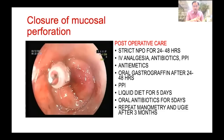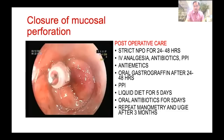Post-operative care is equally important. Ask the patient for strict NPO for 24 hours. IV fluids, IV antibiotics, and PPI are required. Give all patients anti-emetics to prevent nausea and post-operative vomiting. A gastrografin study should be done after 24 to 48 hours, liquid diet given for 5 days, oral antibiotics for 5 days, and repeat manometry and upper GI endoscopy after 3 months.